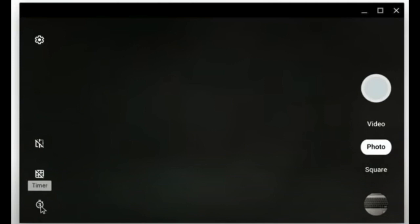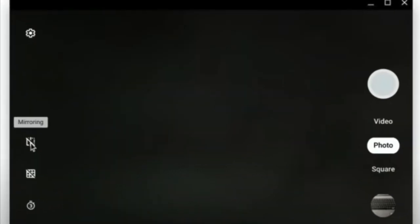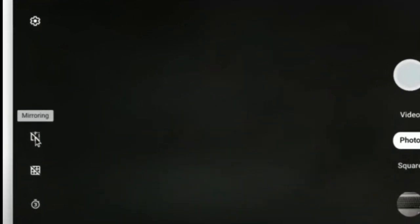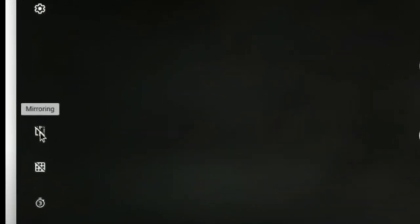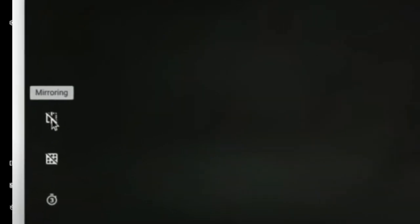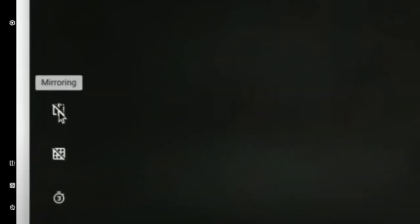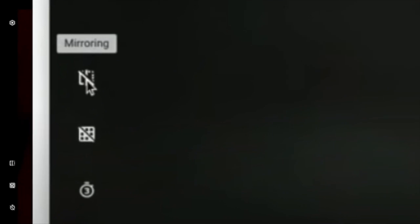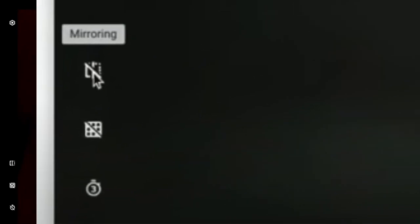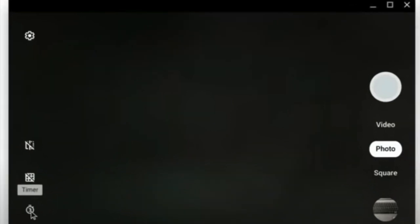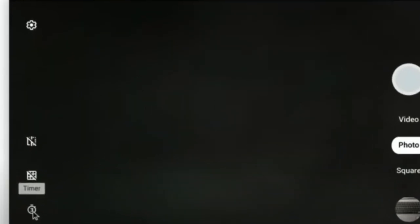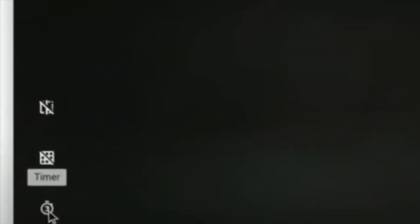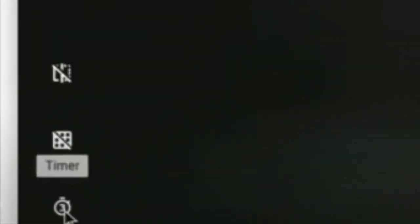Now, especially in math, if your work is backwards once you take the picture, you can click on this mirroring icon once and it'll flip your work around. And then if you want to set a timer, click on the timer icon so that you can set up your work and take a nice picture. Once you've taken your picture,